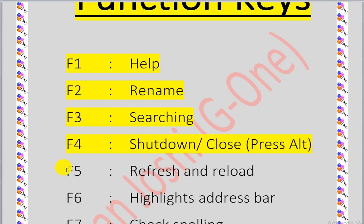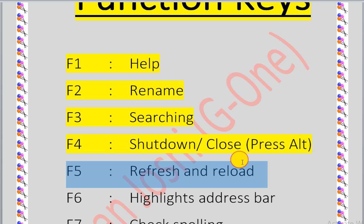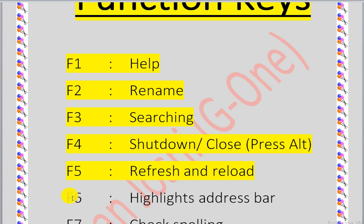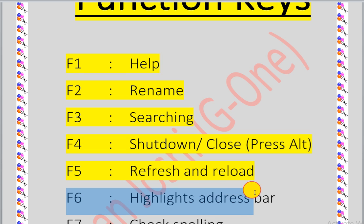F4 is for shutdown when pressed with Alt. F5 is for refresh. F6 highlights the address bar.